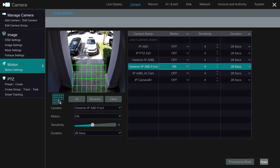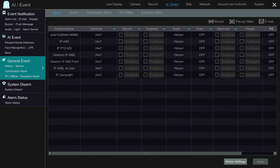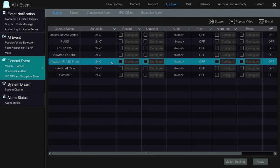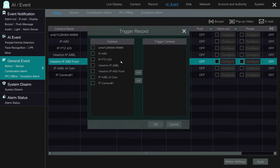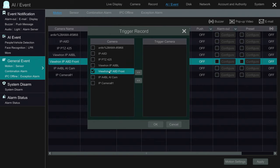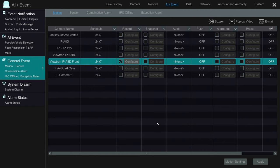Next, I'm going to click apply and then click on processing mode. On this screen, this is where you can enable the video recording. I'm going to check this box and then select the camera that I want to trigger recording on, which I'm going to trigger recording on the camera itself.